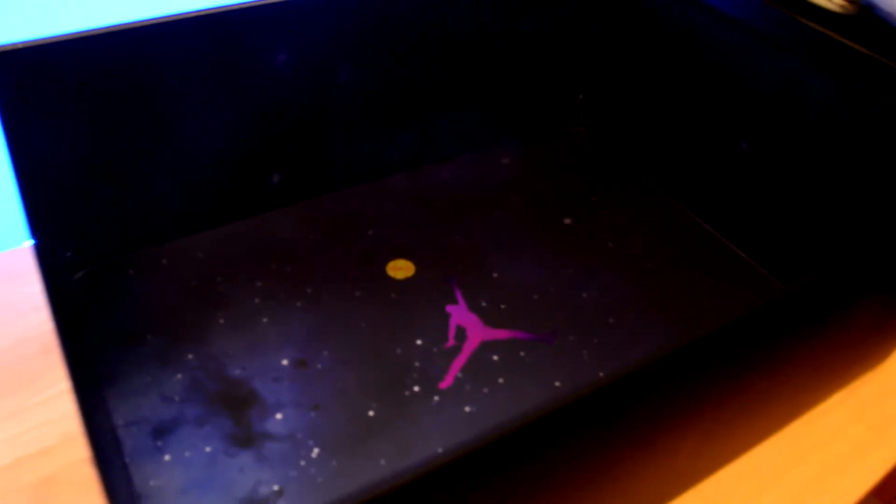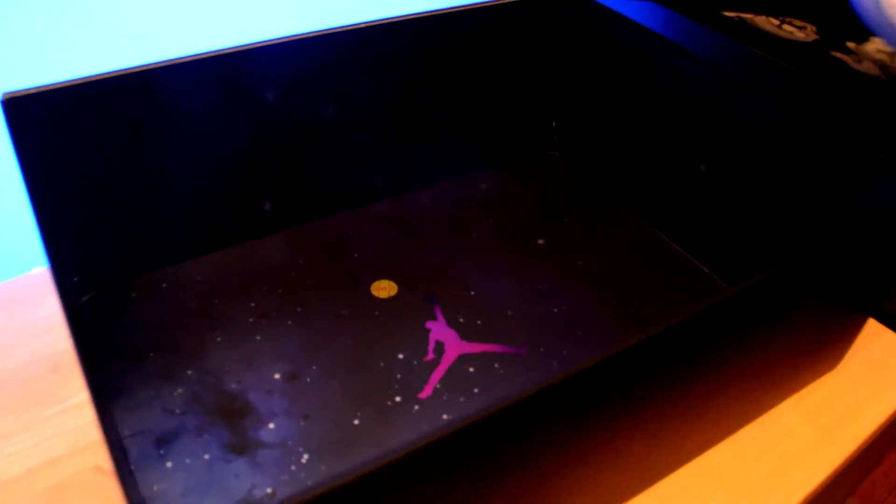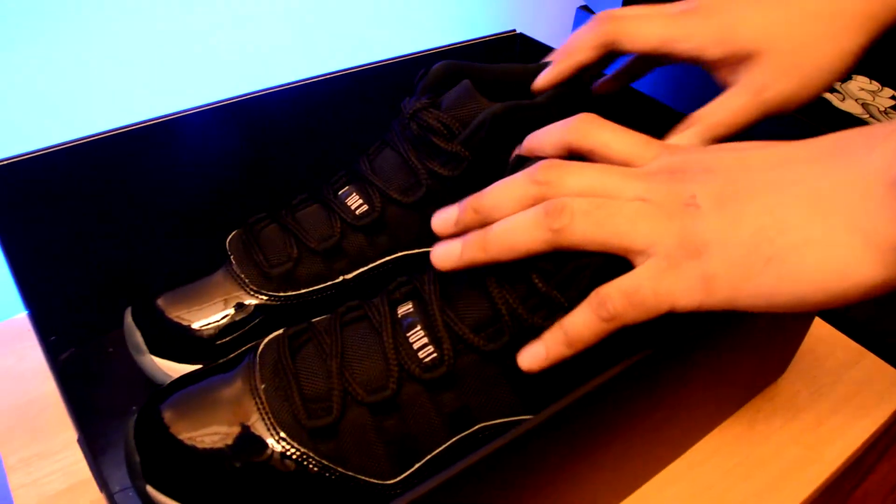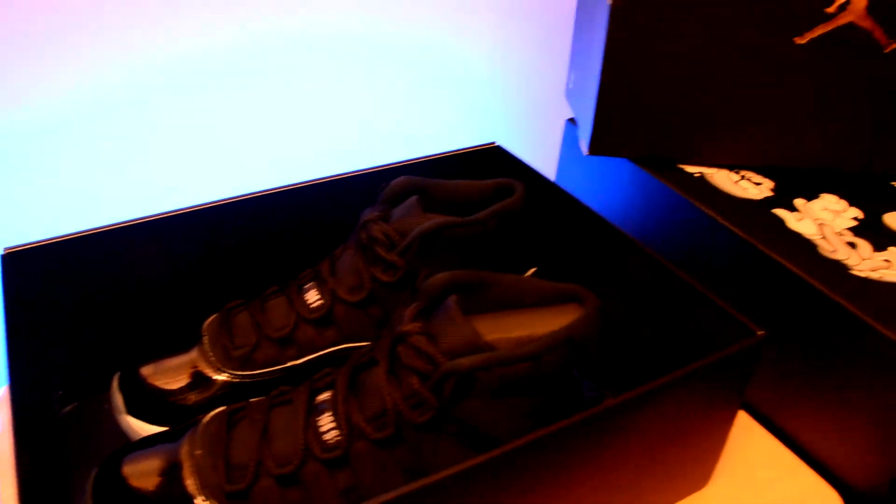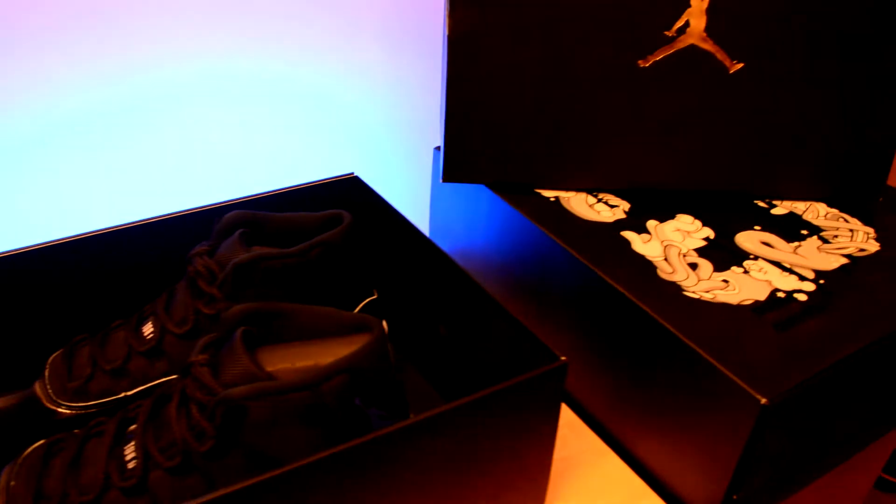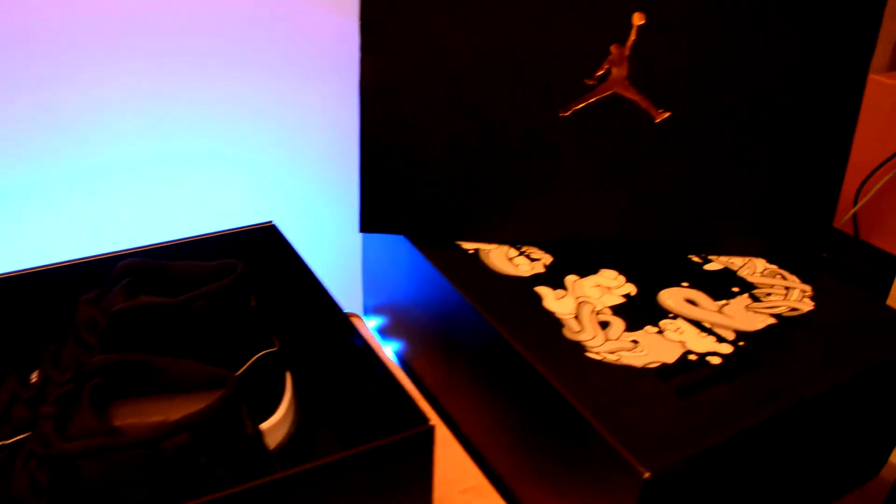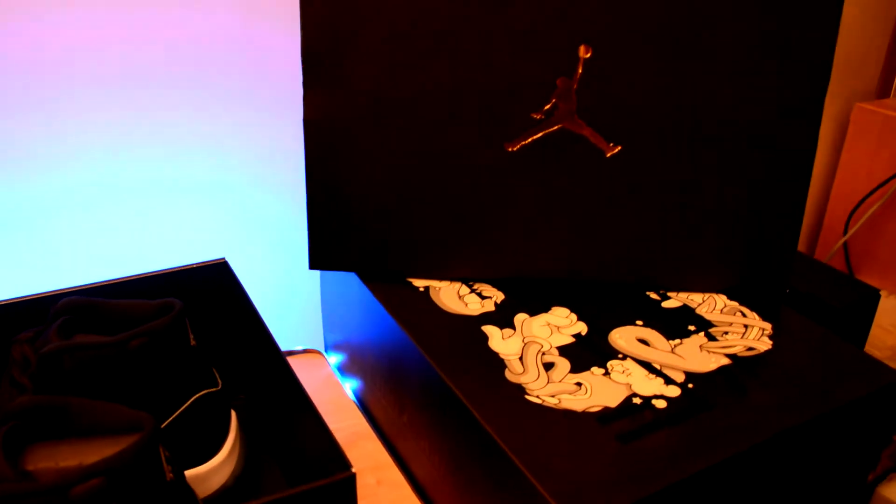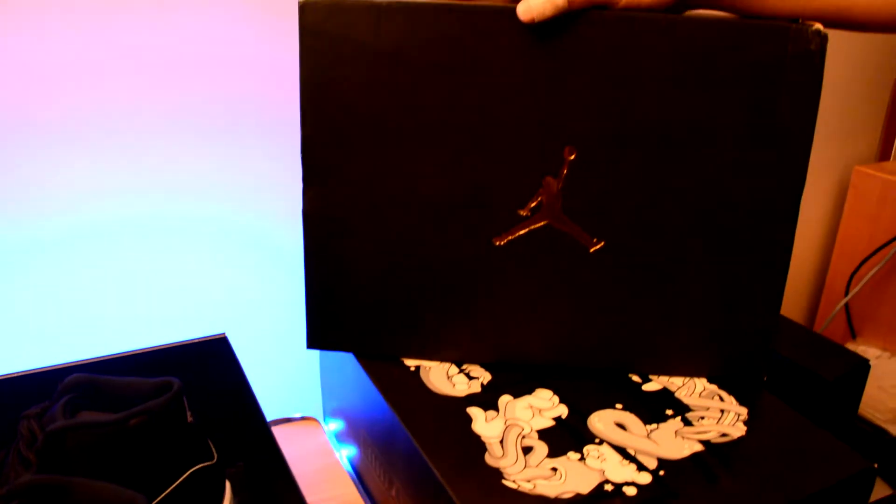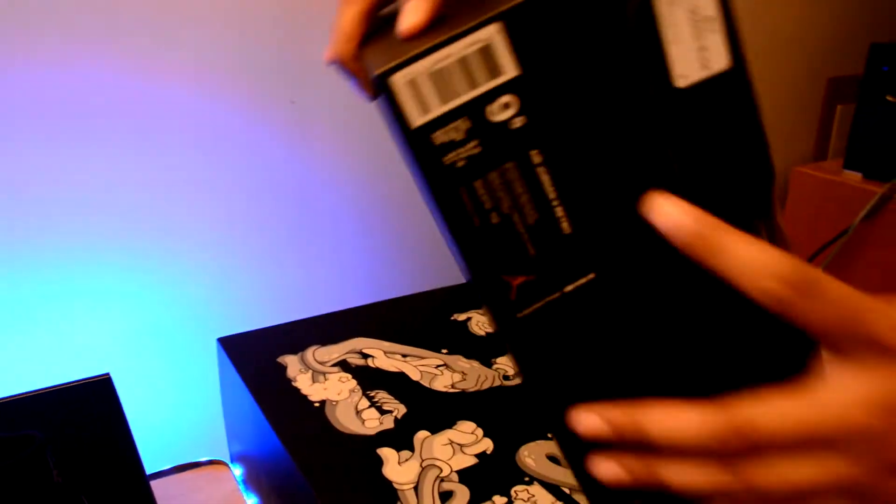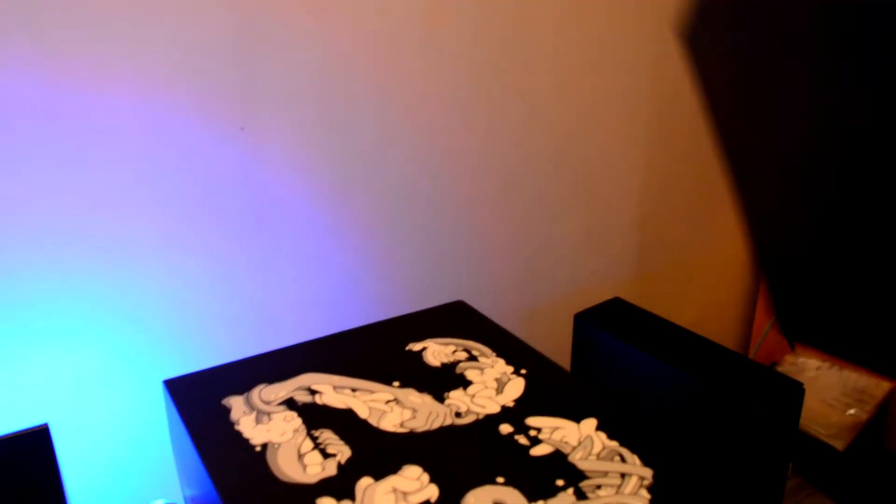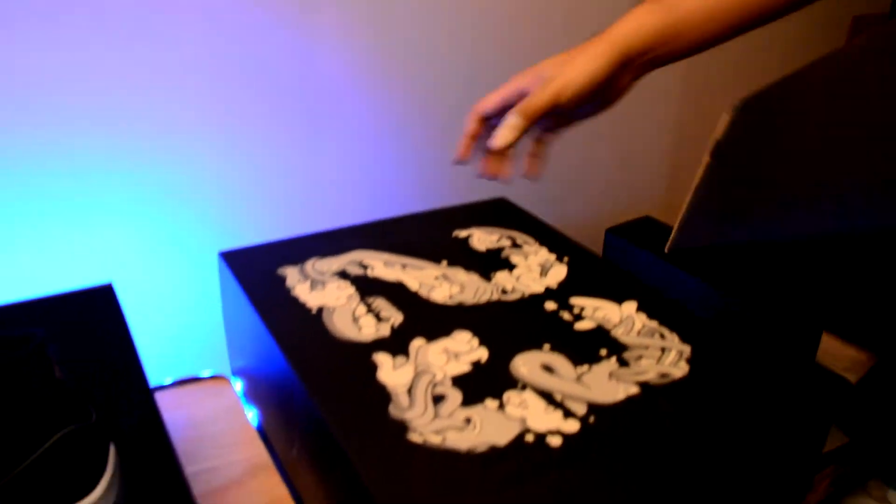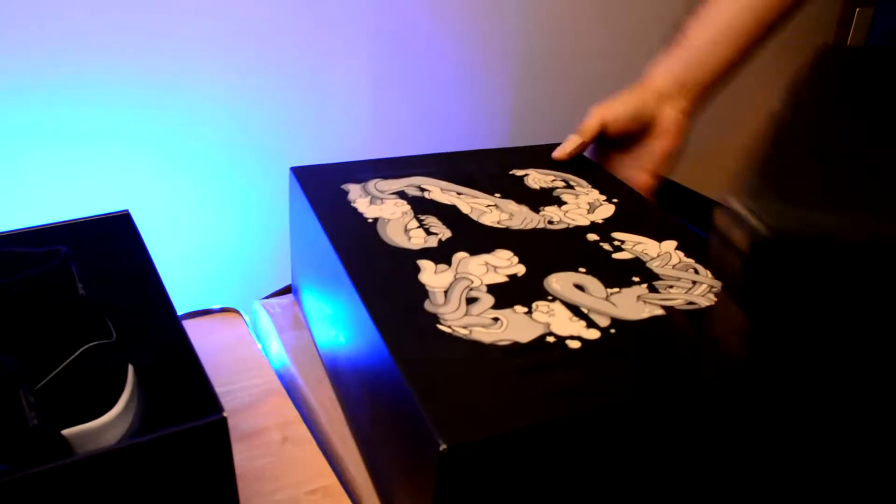Let's put this down. But wait, as you can see, I have two more boxes. I have the Jordan 9 right there and another Jordan 11 Space Jam Edition.